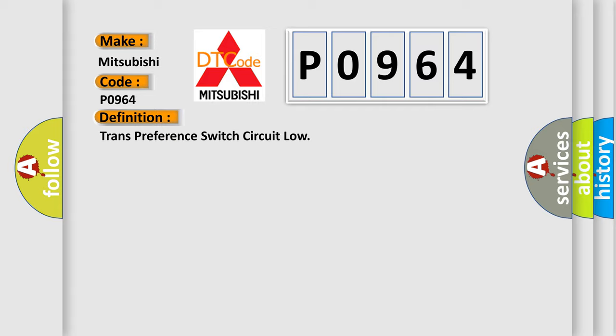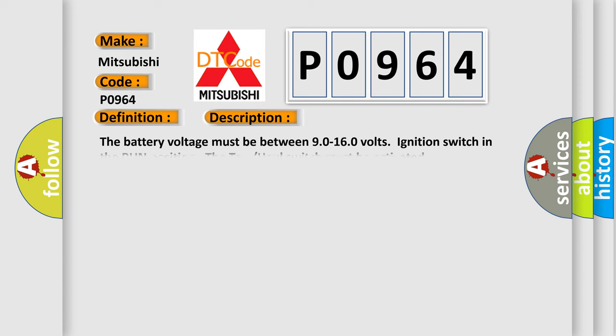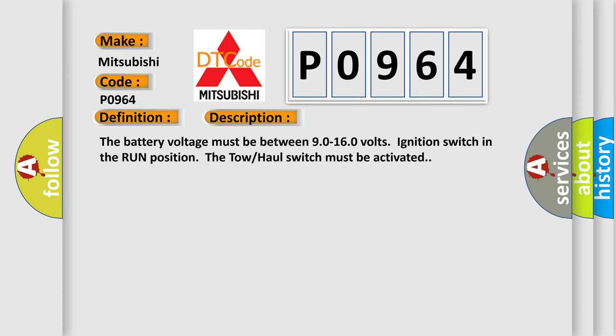And now this is a short description of this DTC code. The battery voltage must be between 90 to 160 volts, ignition switch in the run position, and the tow-haul switch must be activated.